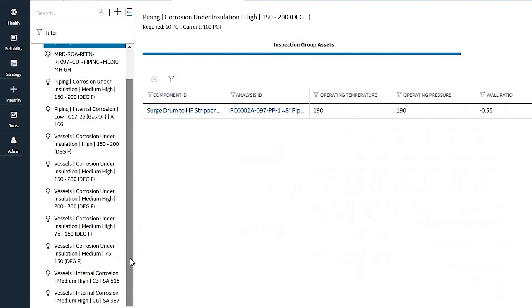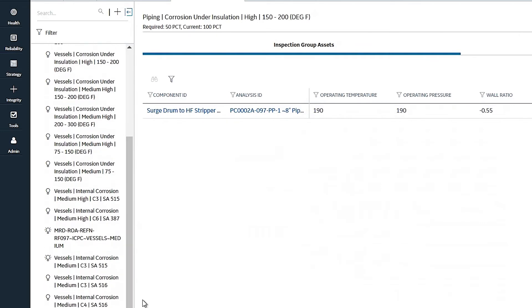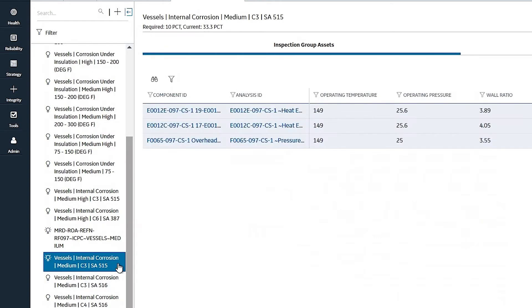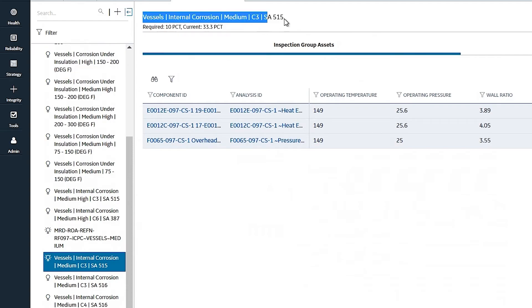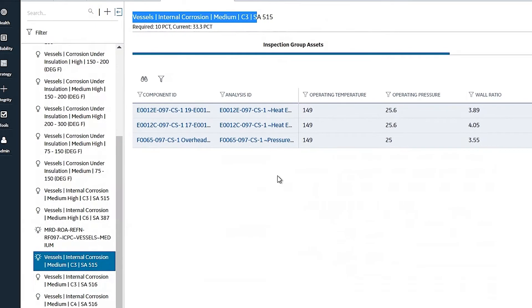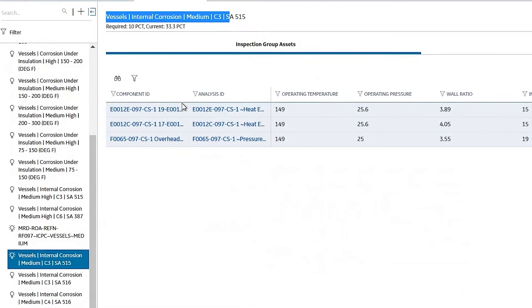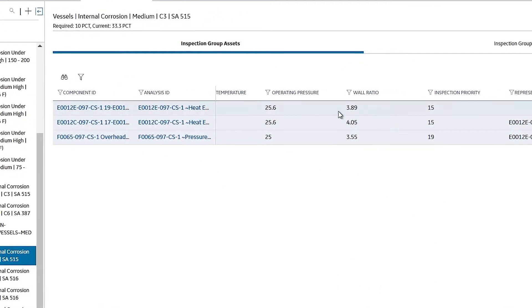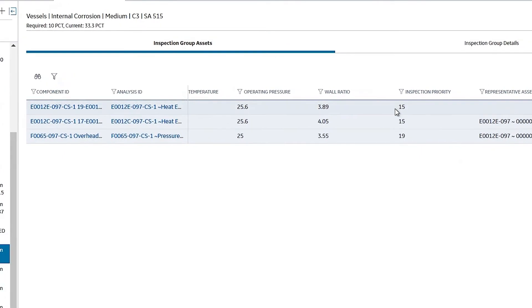For today's demo, let's look into one of the examples that I have created. This is a group for your vessels, for internal corrosion, for a medium risk, and it also groups by your process fluid — in this case it's C3 — and the metallurgy is SA515. Based on that, it collects a group of three equipment, sorted by ball ratio and inspection priority.